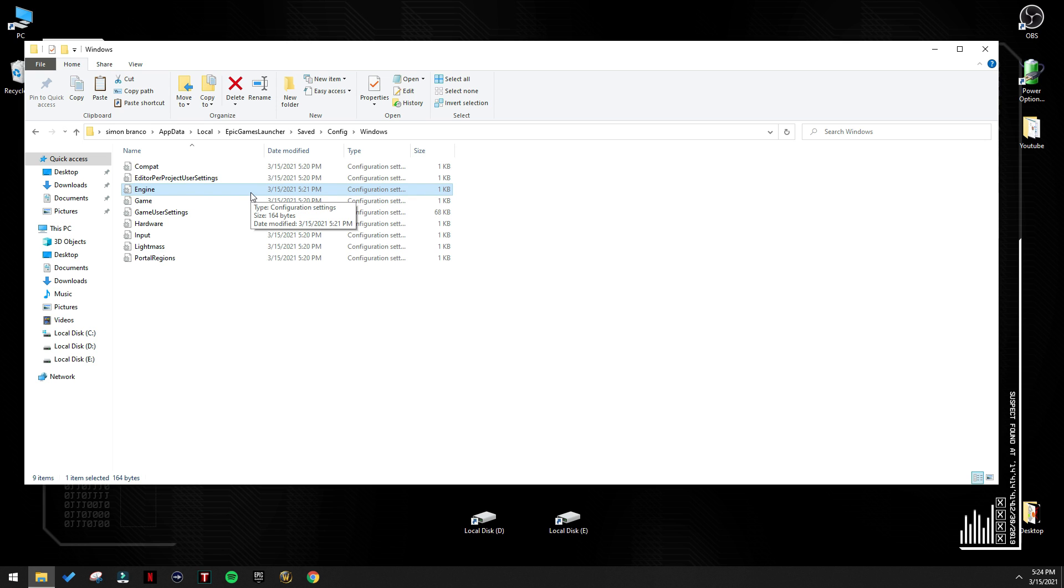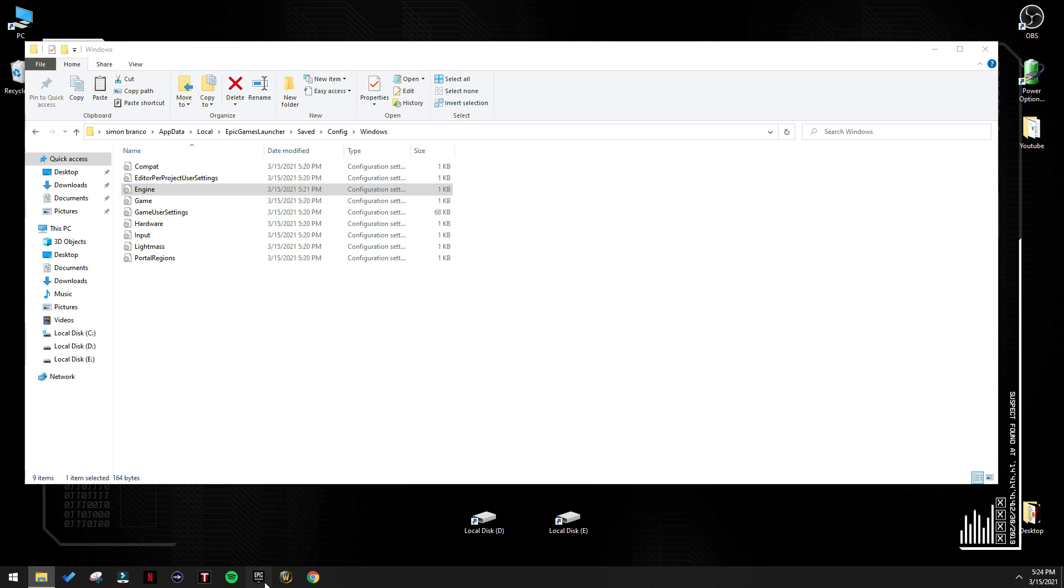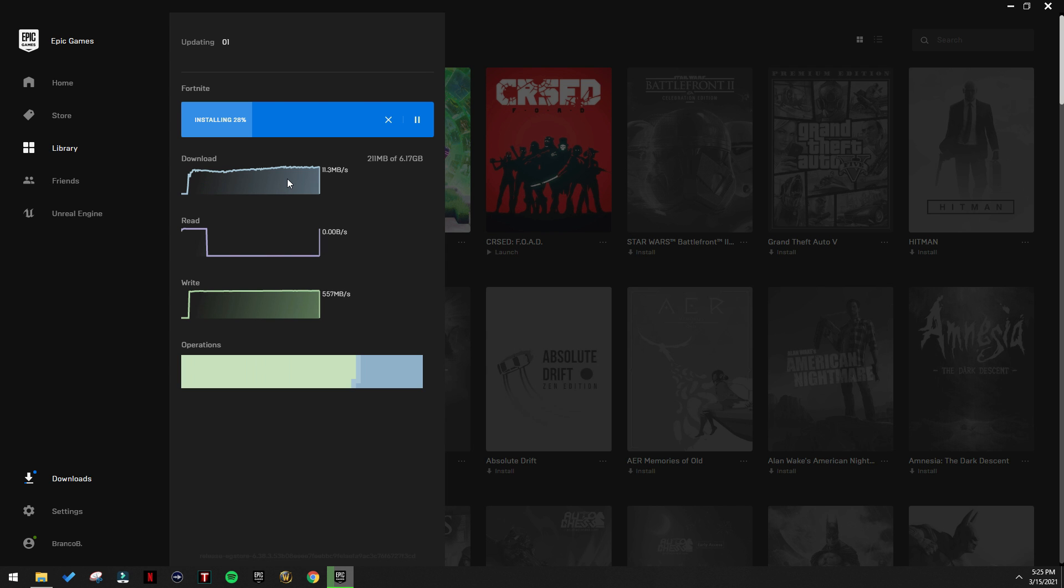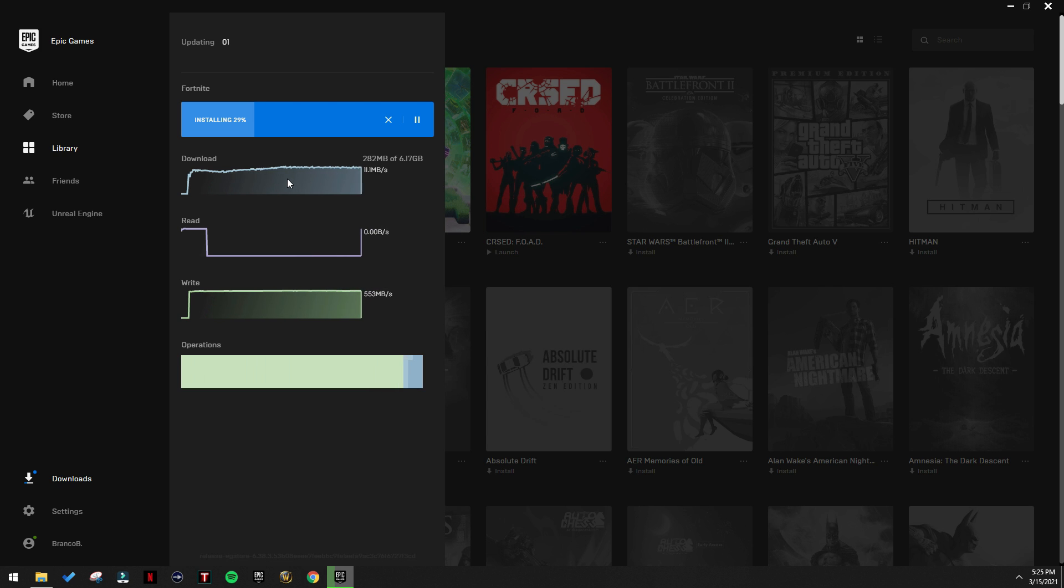After you do this, go back to Epic, before doing this I had 8 to 9 megabytes per second, now I have 11, and it's constant. And that's what we all want, to have a good download speed and be constant.